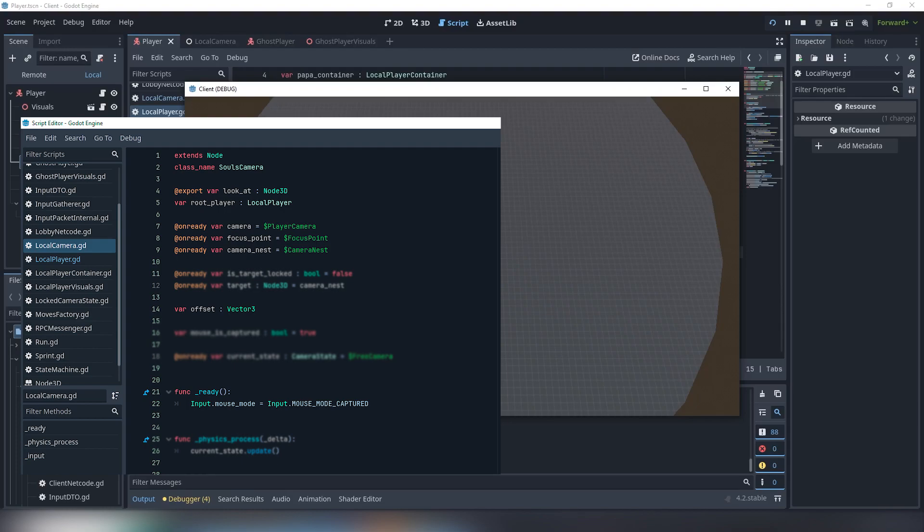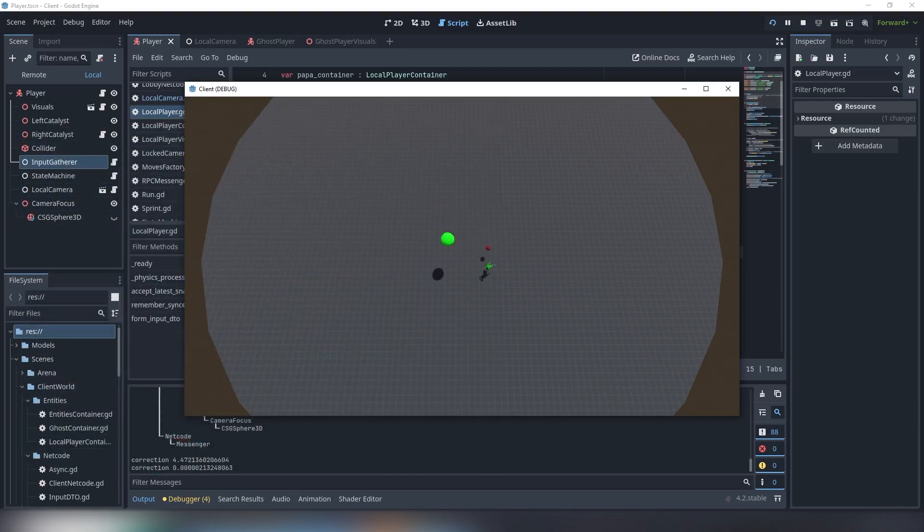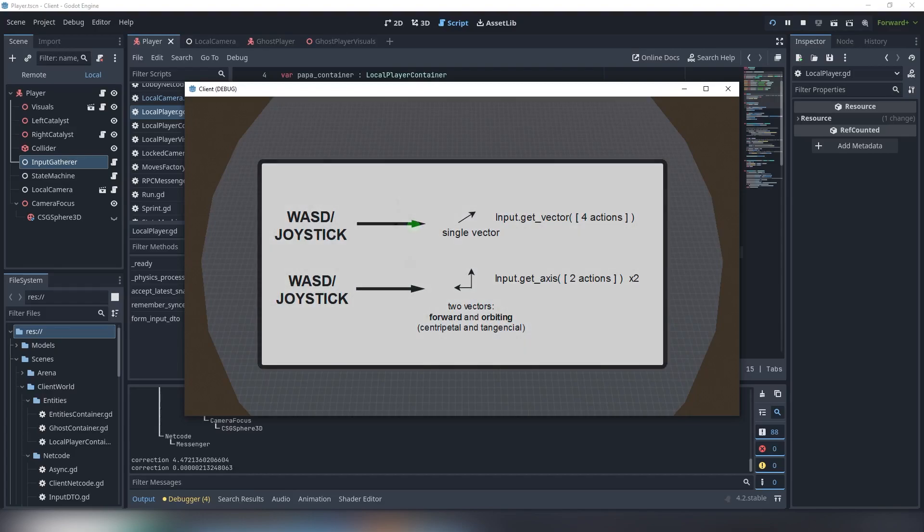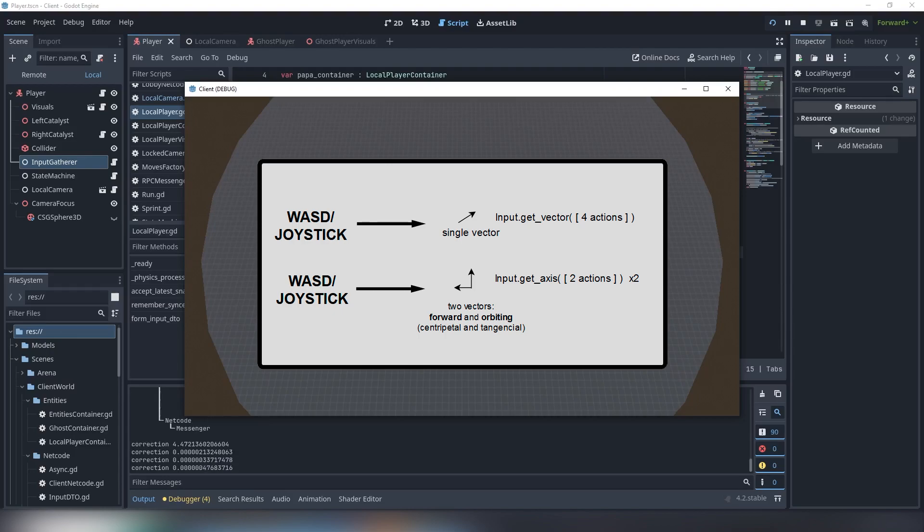Create internal variables for these logical points and leave for a while to talk about our movement. The usual movement routine is to create a single vector from inputs. For our current circular movement, we need to split movement inputs into two vectors.